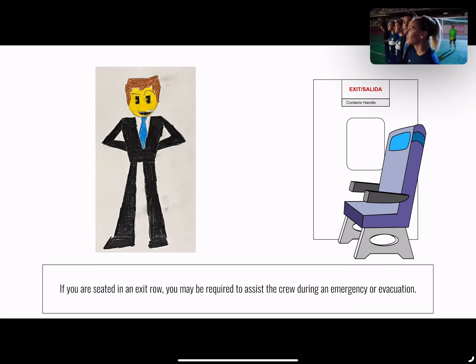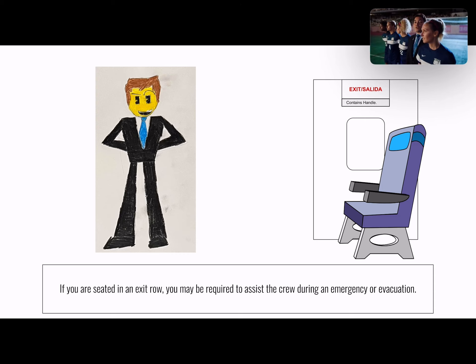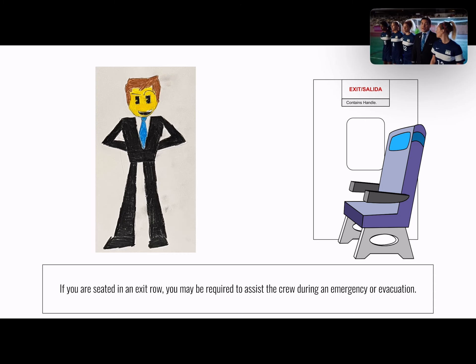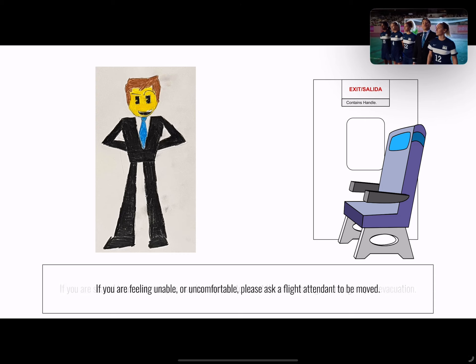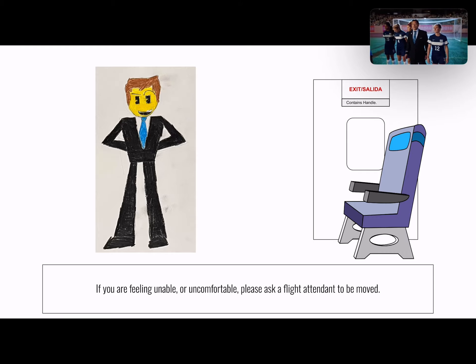If you are seated in an exit row, you may be asked to assist the crew during an evacuation. If you are unable or uncomfortable, please ask a flight attendant to be moved.